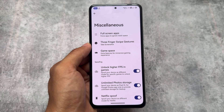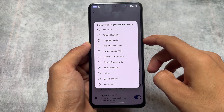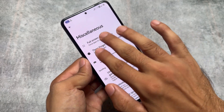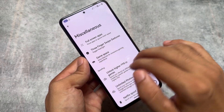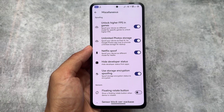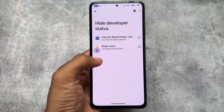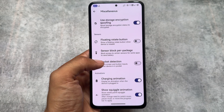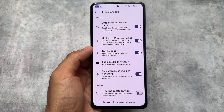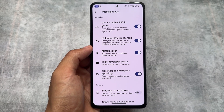Similar to Rising OS, this custom ROM also brings custom three-finger swipe gestures. By default in most custom ROMs, swiping three fingers takes a screenshot, but here you can change that action — you can choose flashlight or many other options. Also in the spoofing options, as expected, we have hide developer status, Netflix spoofing, higher FPS in games, Google Photos unlimited backup storage, and all the useful spoofing options available in some other custom ROMs are available here too.